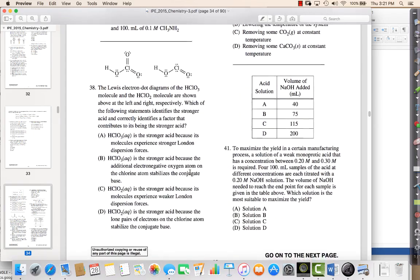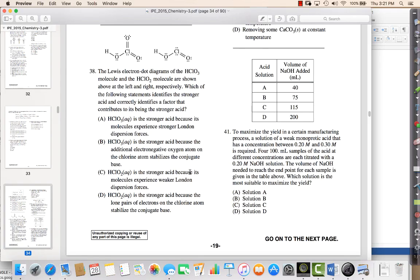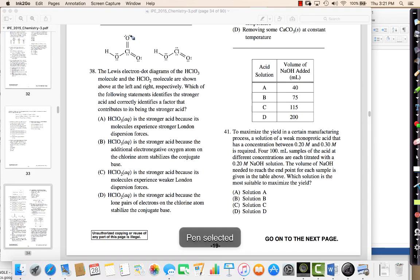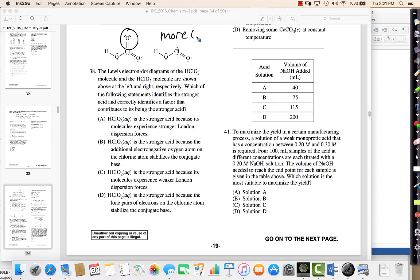The next question is an acid strength question: which statement identifies a stronger acid and correctly identifies a factor that contributes to it? Without even looking at the choices, if I look at the structures, the only difference is one has one more oxygen. Technically, more oxygens equals a stronger acid, so that one should be the stronger acid.